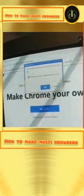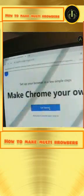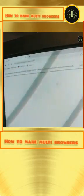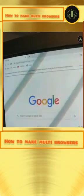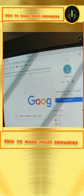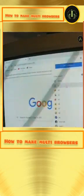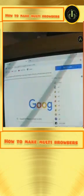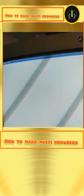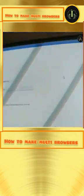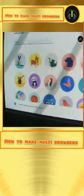Slow network, therefore not yet loading. You can check here — right top — and check here. Again we start.